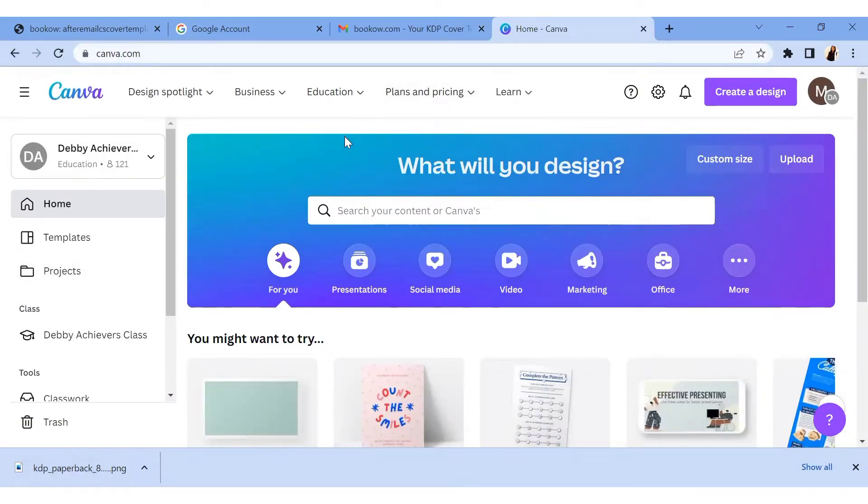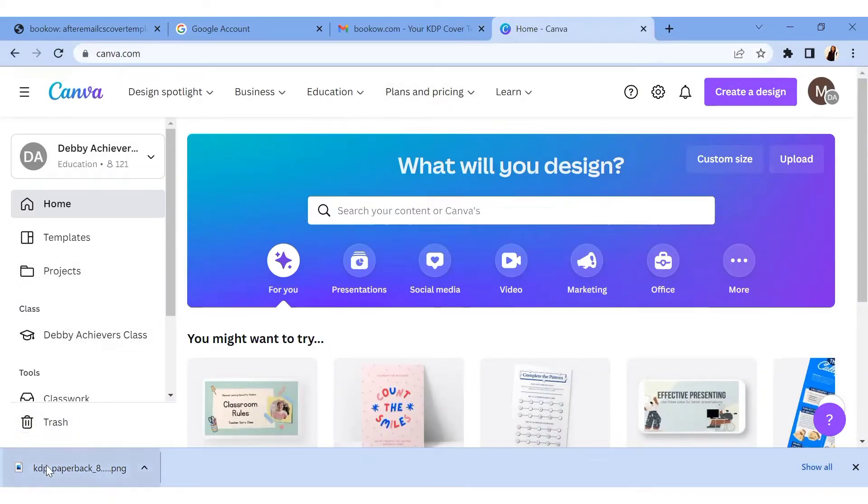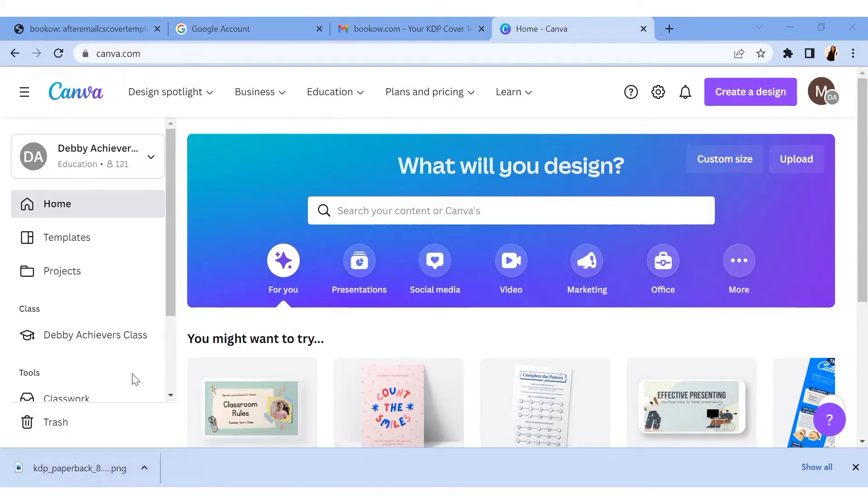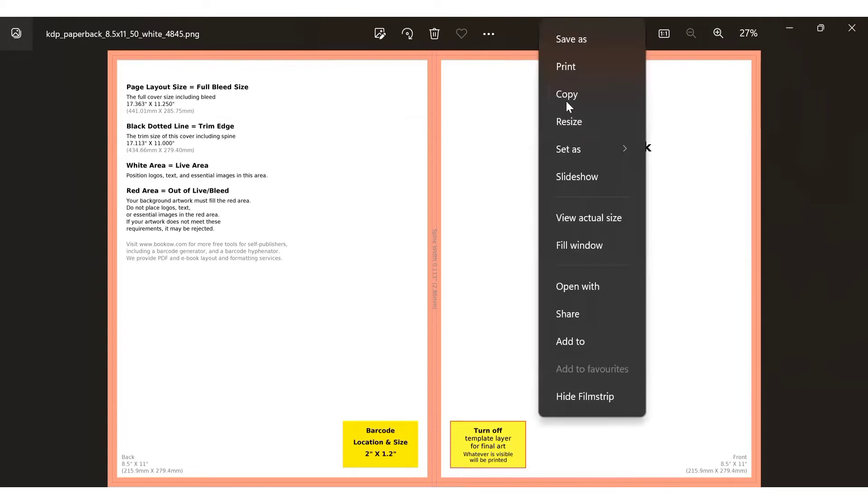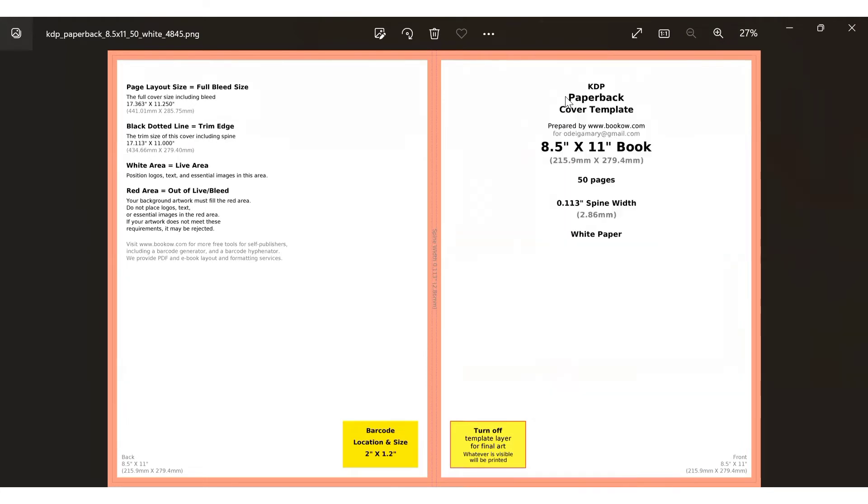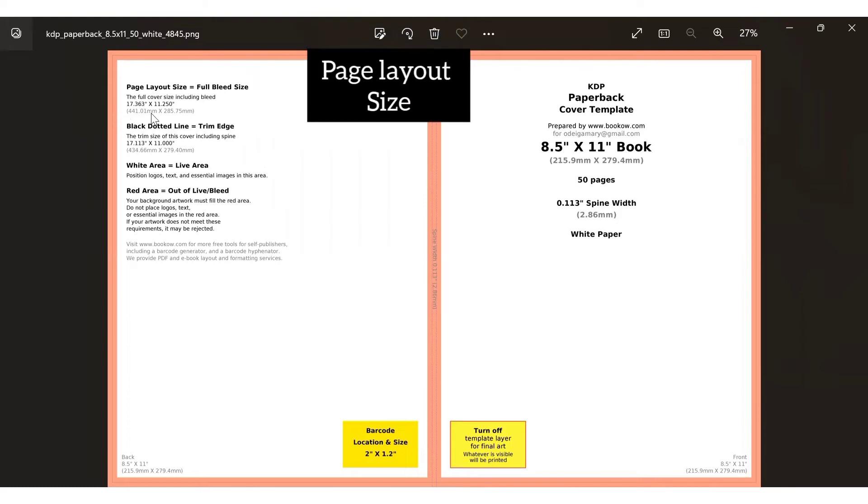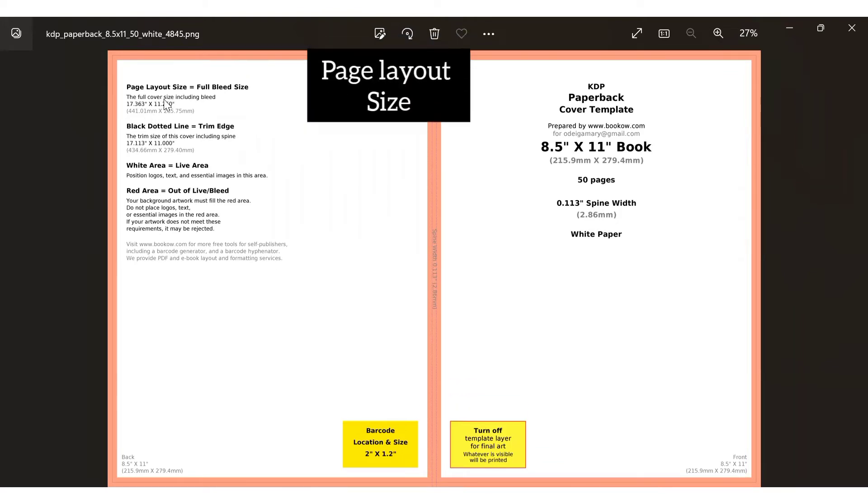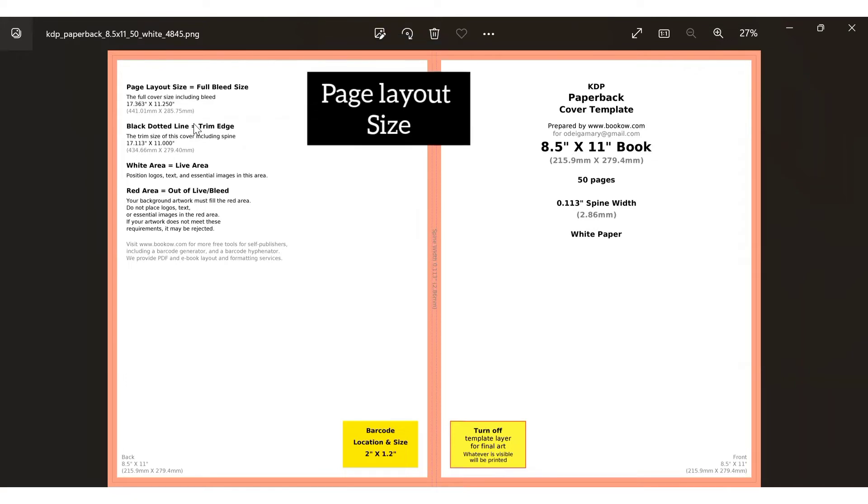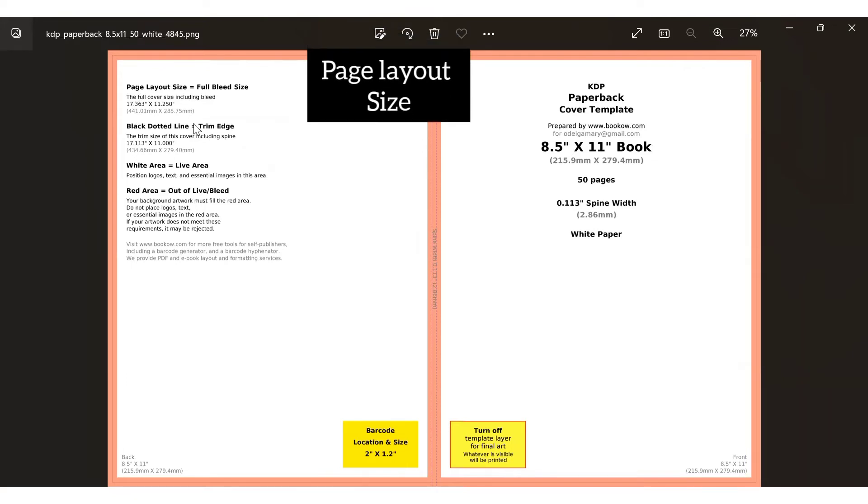Right now we're in Canva. I'm going to just open the paperback that was sent to me. I'm going to copy it. This is how the book cover is going to look like. So I'm just going to come over to this list, copy it, and go over to Canva to paste it. But before we do that, I want you to take note of these dimensions that are here, because this is actually what you'll be using to design on Canva, these dimensions over here.